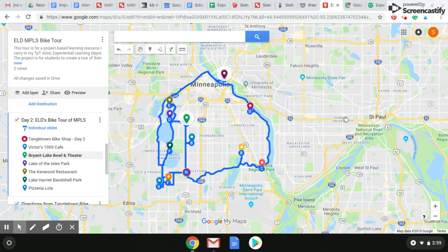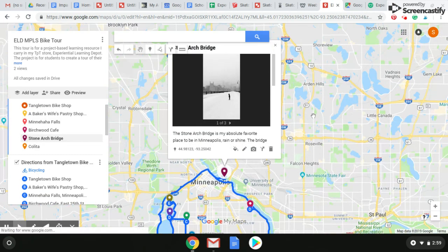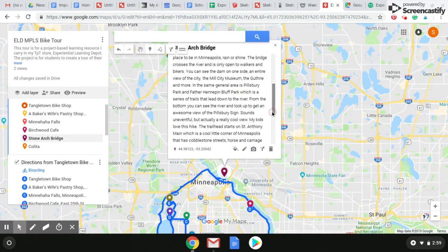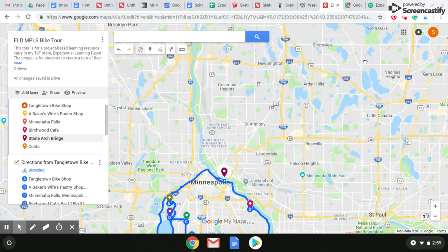If you click on a pin, you can see I have my own picture and a long description. I was also able to change the color of the pin. So let's show you how to do that.